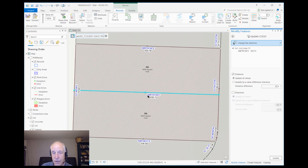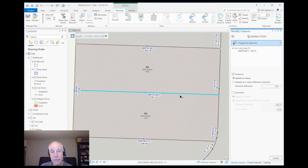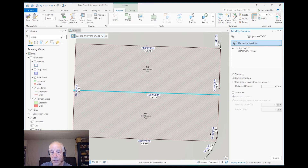And there it is. Notice it turned the bearing to blue because it is not incomplete now. So that's how you easily split a parcel into two parts. Imagine doing this by hand — notice the bearings and distances are different on the line, and you have a curve to deal with. But it figured it out and put them into two equal parts.